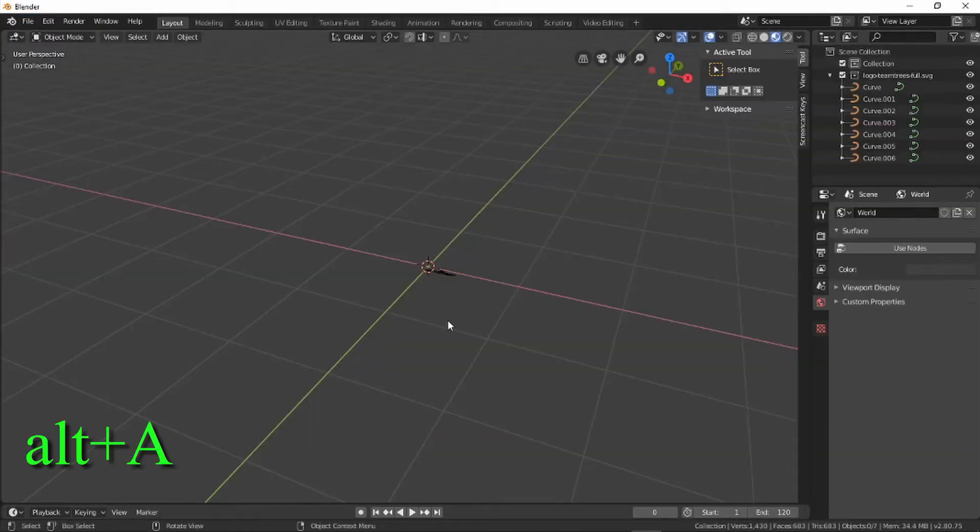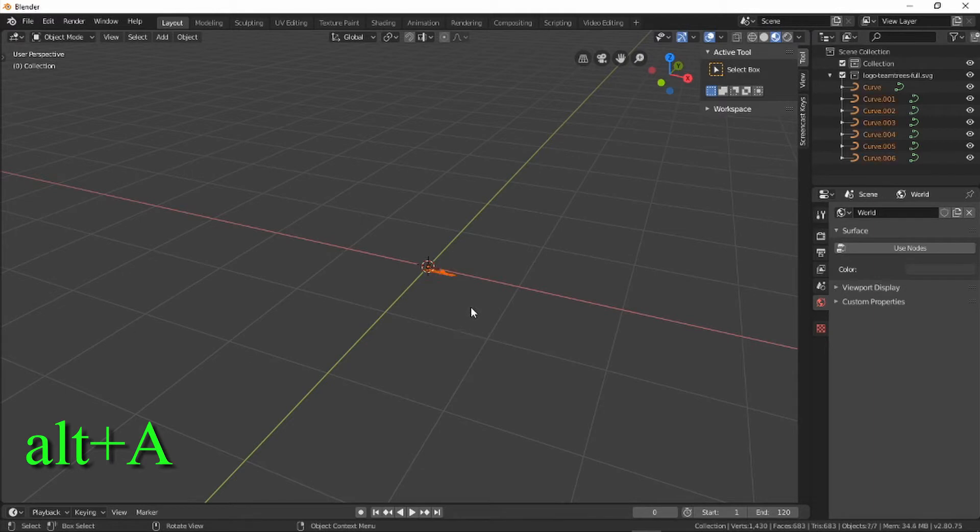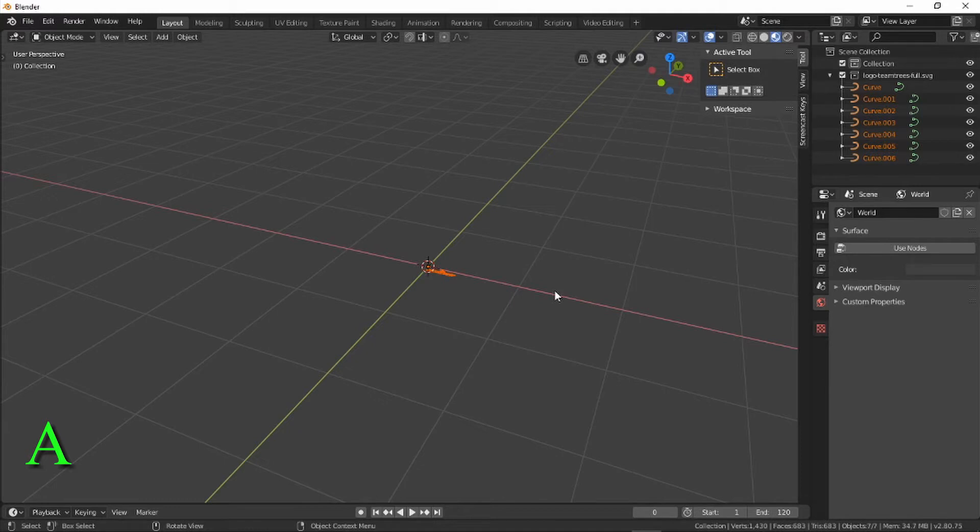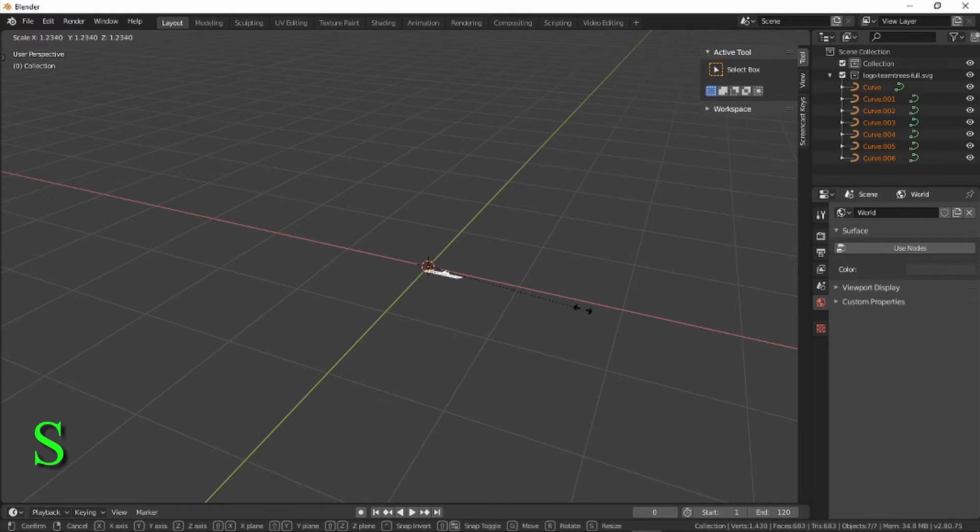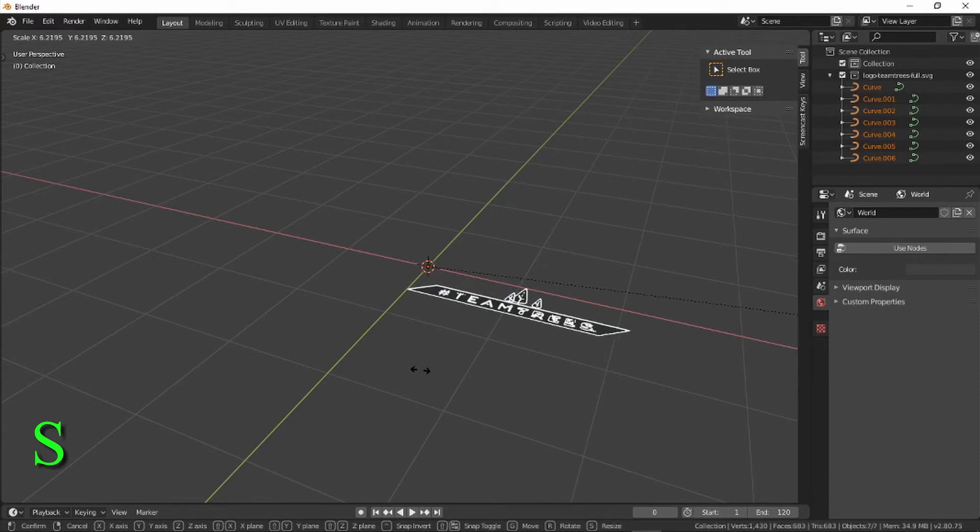On the right-hand side upper panel under Scene Collection, you have all the imported curves. Select all the curves by pressing A, or Alt+A to deselect all, and scale using the S button and your mouse.